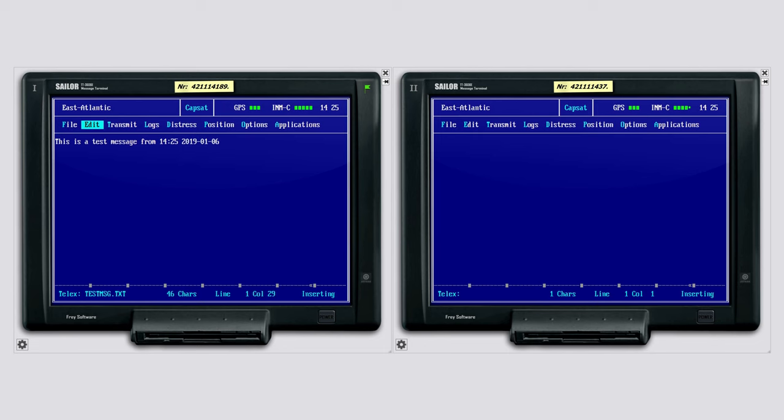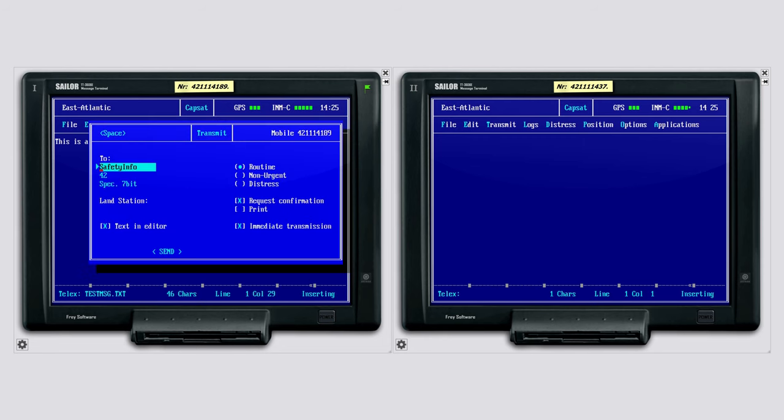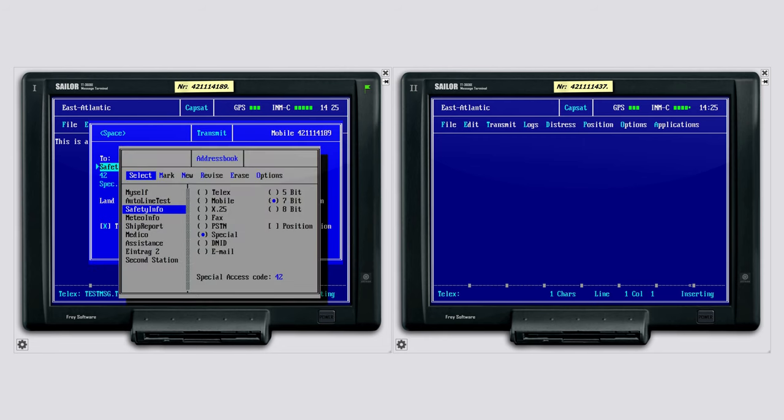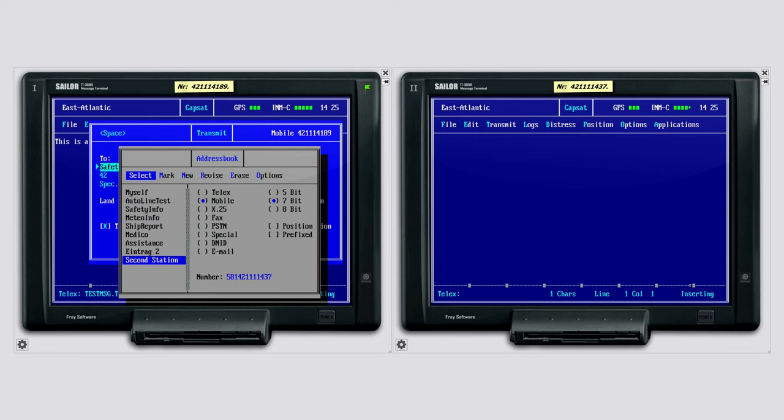To initiate the transmission, we select the transmit menu. In the transmit window we first select an address to which our message should be transmitted. From the address book, we select the previously stored address of the second mobile station.